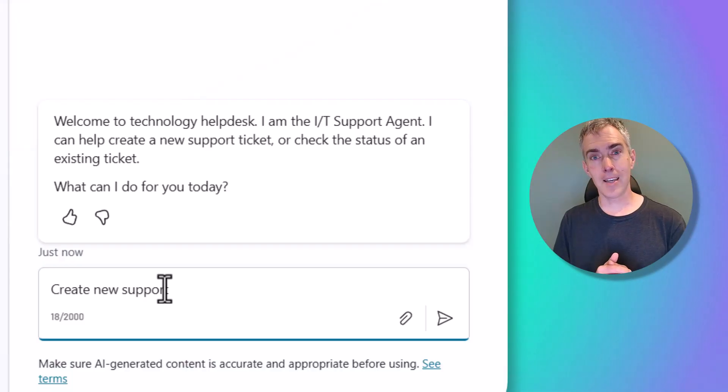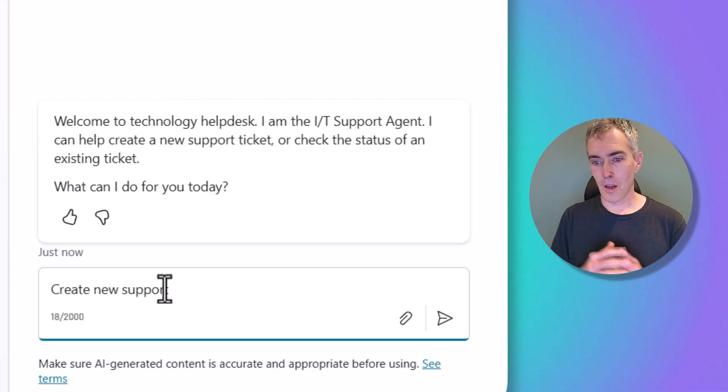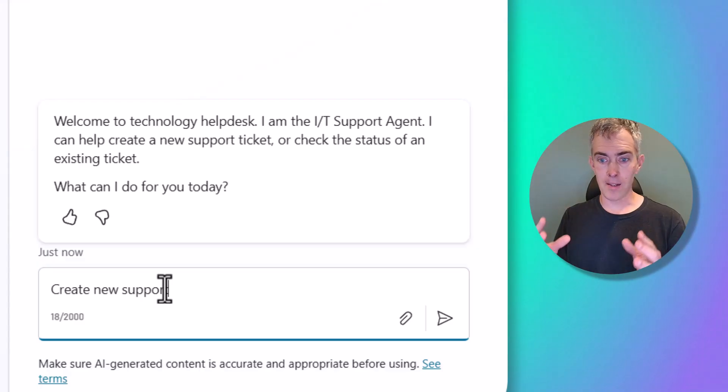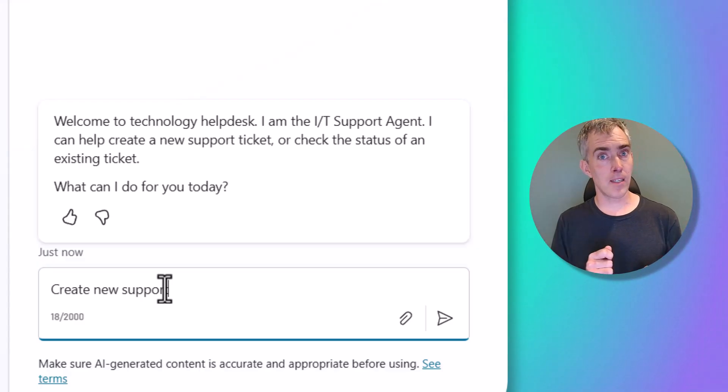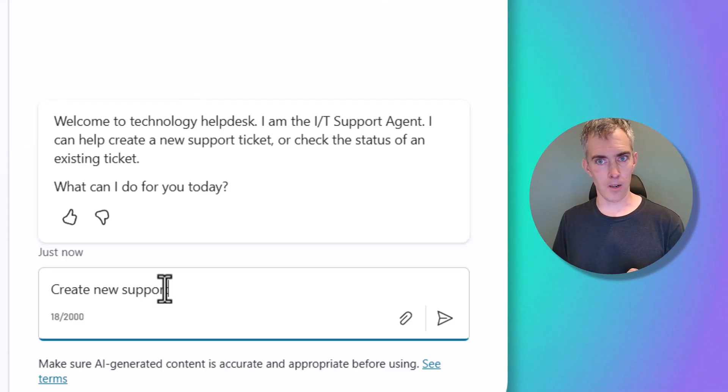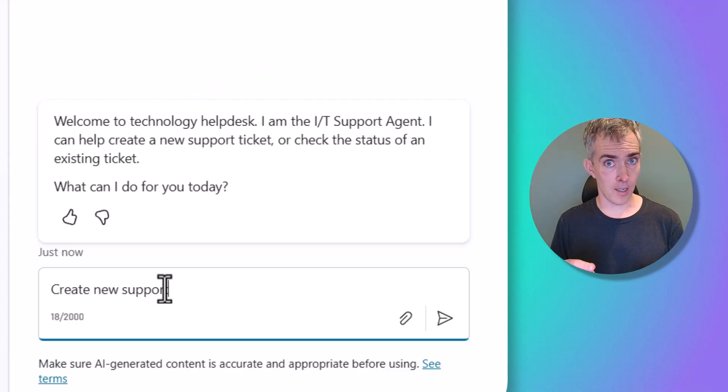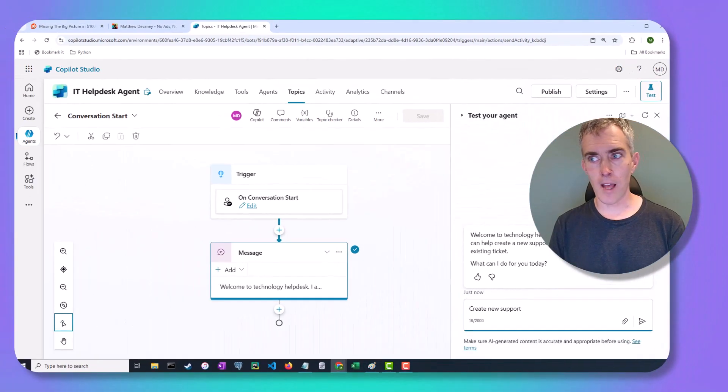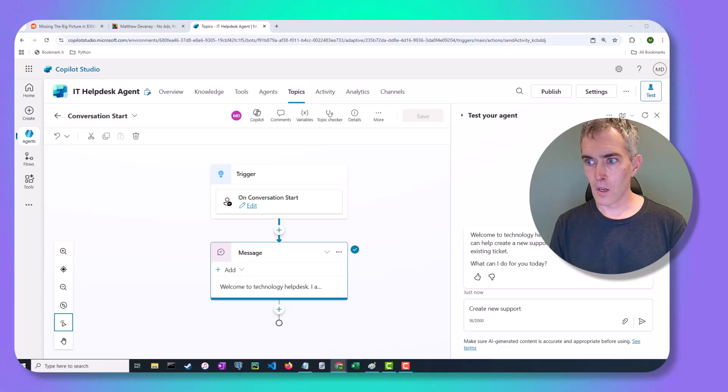Now, let's kick that up a notch. What if we could have the agent present the user a couple of buttons so they don't have to type in those words, create new support ticket, or check the status of an existing ticket, and it takes them straight into the topic? How could we do that?